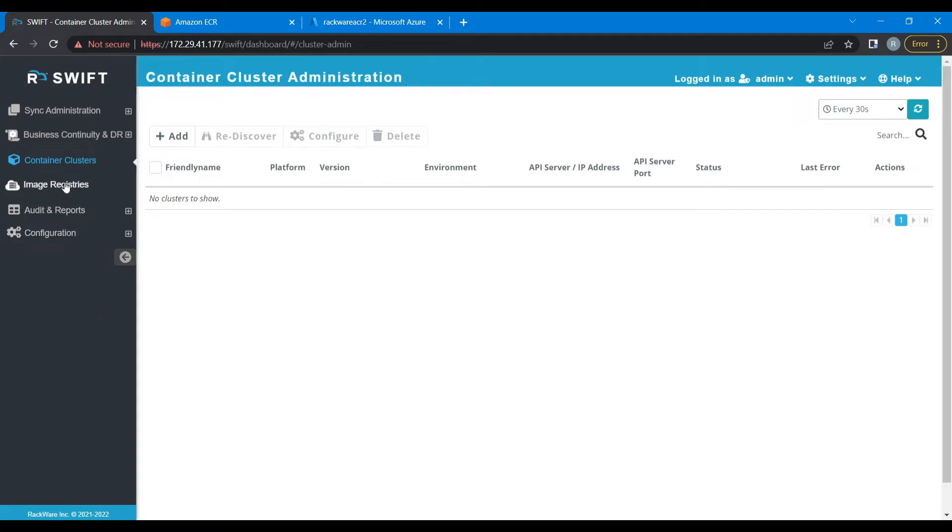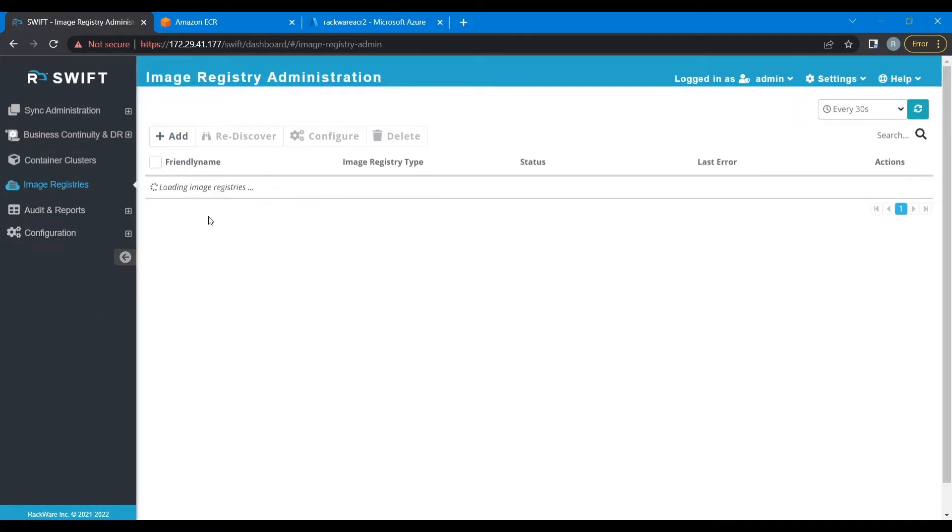All the discovered registries must be present here. Before going ahead with the process, let's have a look at our source and destination registries.